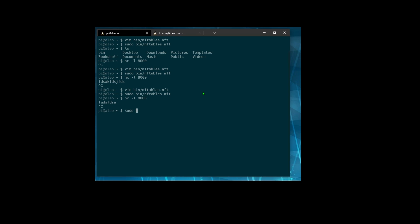To install nftables — probably should have started with this at the beginning of the video — you do apt-get install nftables. I already have it installed, so that'll get you started. Now, if you want to save the firewall rule sets through a reboot, you need to run systemctl enable nftables.service, and your firewall rules will survive a reboot.